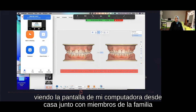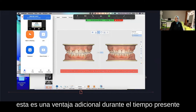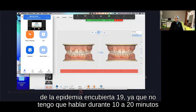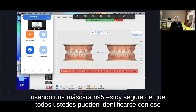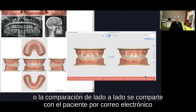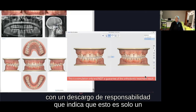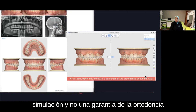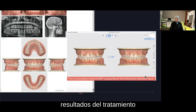With the patient comfortably watching my computer screen from home along with family members, this is an added advantage during the present time of the COVID-19 epidemic, as I don't have to talk for 10 to 20 minutes wearing an N95 mask. A screenshot of the simulated treatment outcome or a side-by-side comparison is then shared with the patient by email, with a disclaimer stating that this is only a simulation and not a guarantee of the orthodontic treatment result.